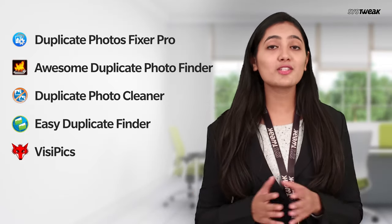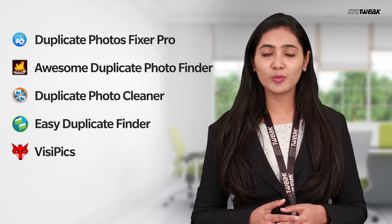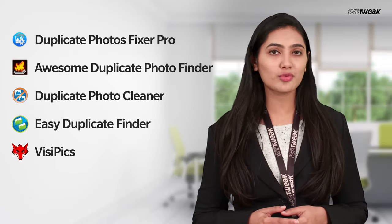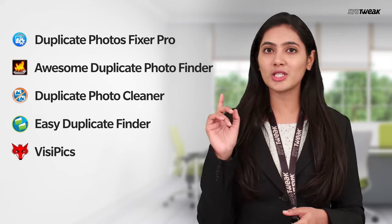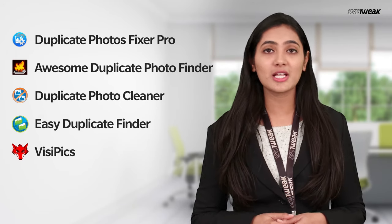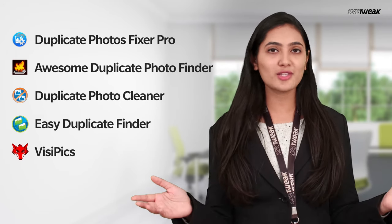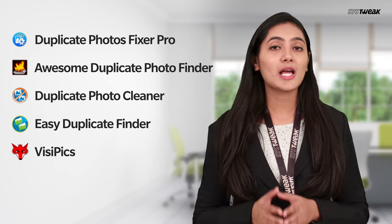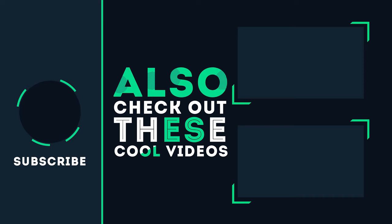So that's it guys. We hope now you can remove duplicate photos from your computer using these top 5 duplicate photo finders and get an organized photo collection. And if you like this video, give it a big thumbs up. Also don't forget to share and subscribe to our channel.